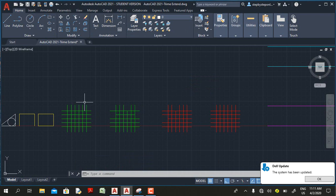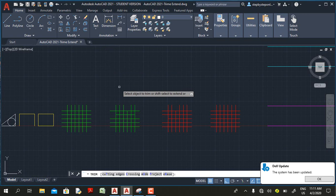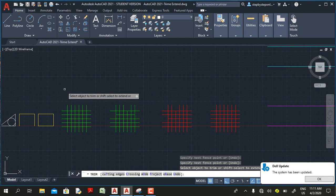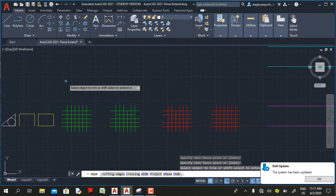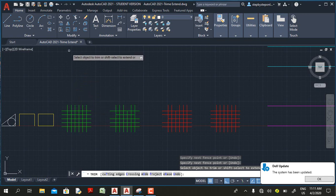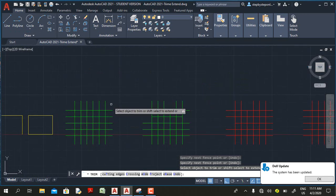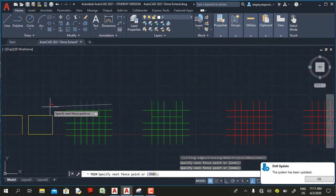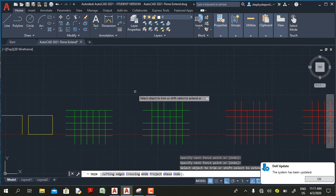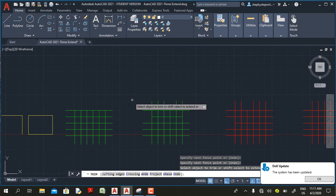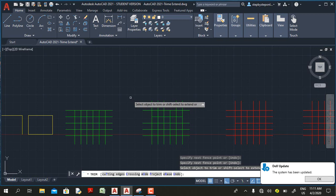In AutoCAD 2021, when the trim command is active and you click in an empty area, you get a faint dot. If you move and click to the opposite side you get a faint line, and any object that line crosses will be trimmed automatically. For example, if I click on this area then move my cursor and click on the opposite side, all objects the line crosses are trimmed automatically. This is not the case in earlier versions.